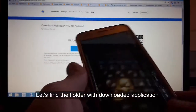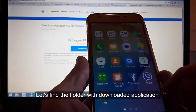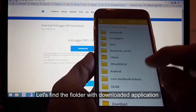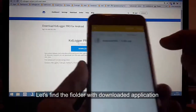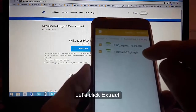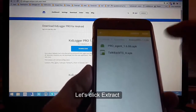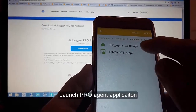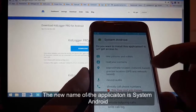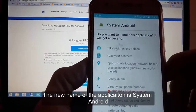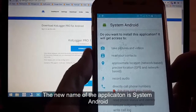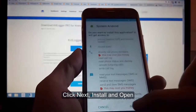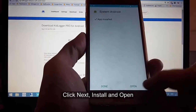Let's find the folder with the downloaded application. Click extract to unpack it, then launch the Pro agent application. The new name of the application is 'system Android'. Click next, install, and open.